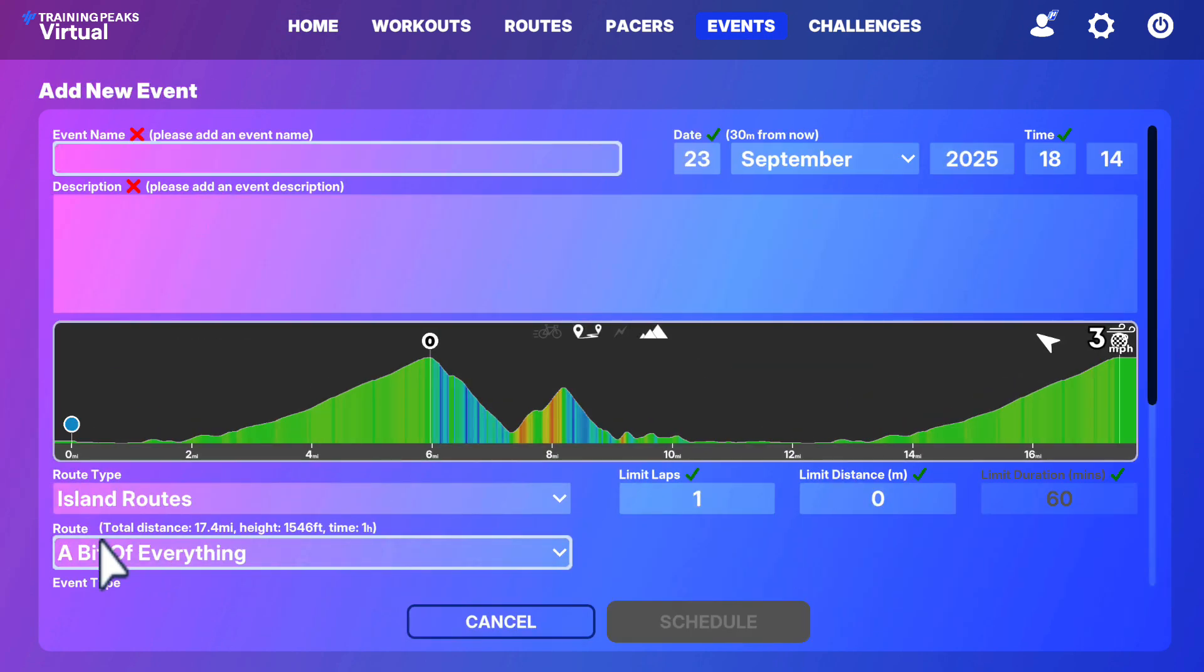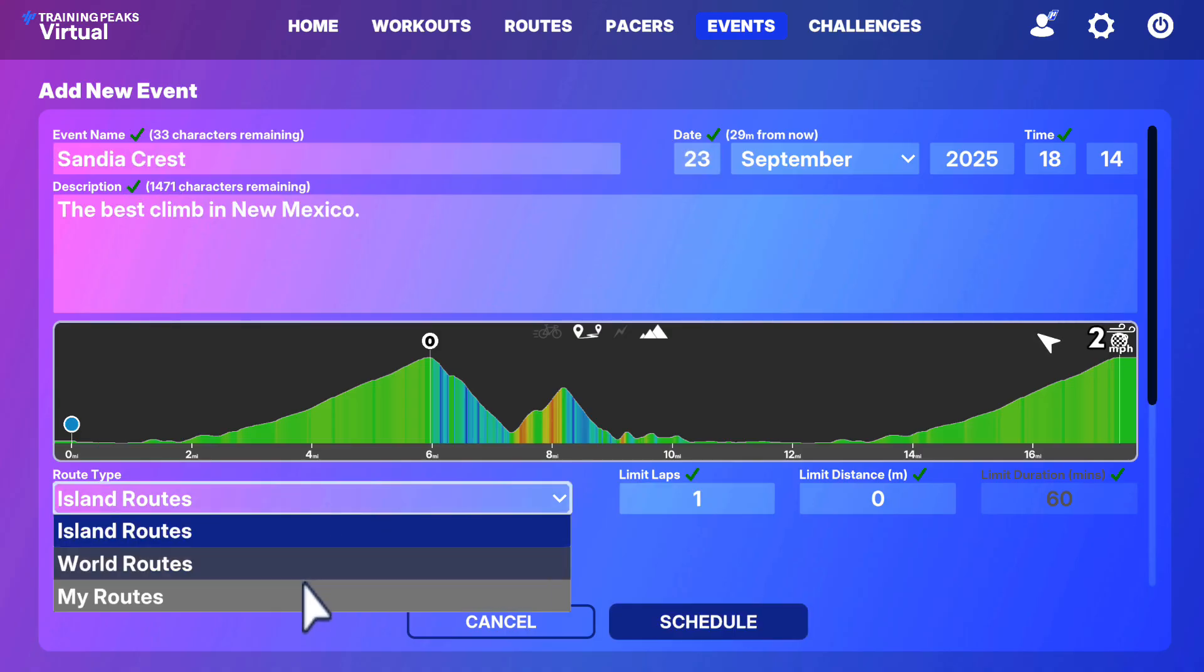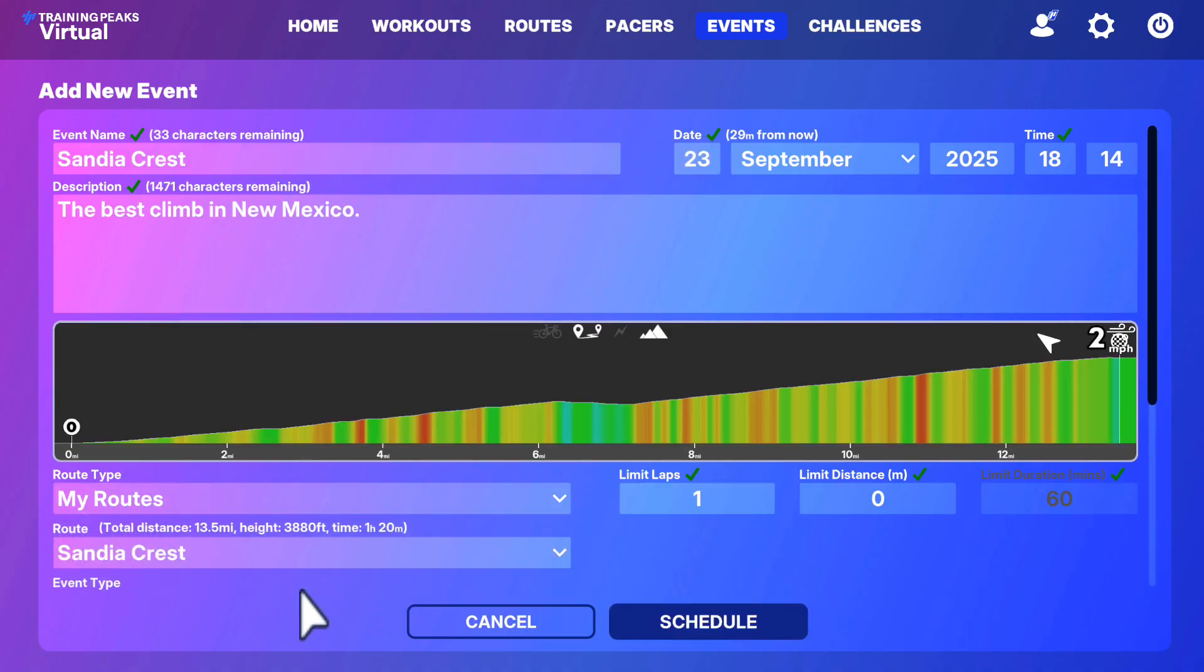Configure the event however you want. But for Routes, select MyRoutes, and then from the next drop-down, add whichever route you'd like from the routes you've uploaded to your TrainingPeaks Athlete account.